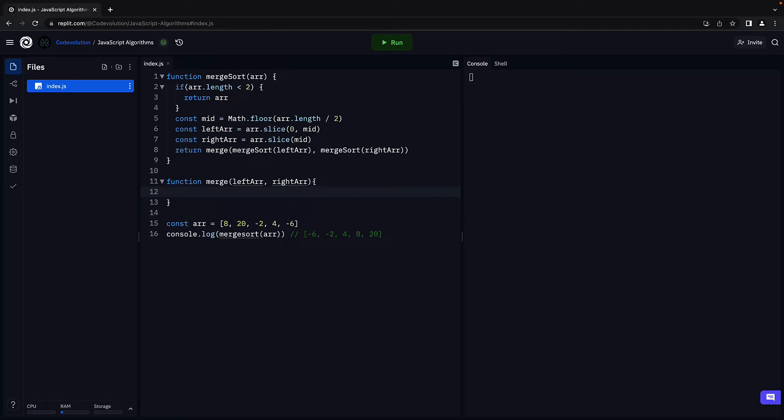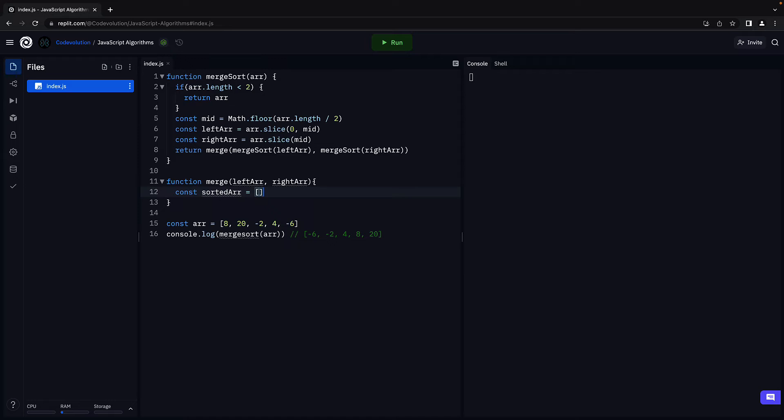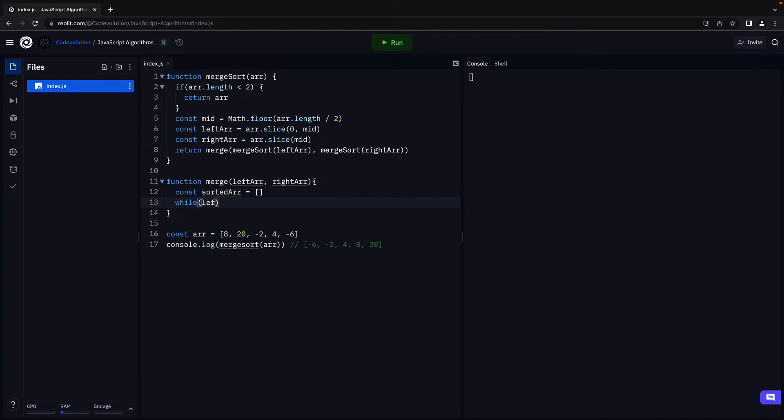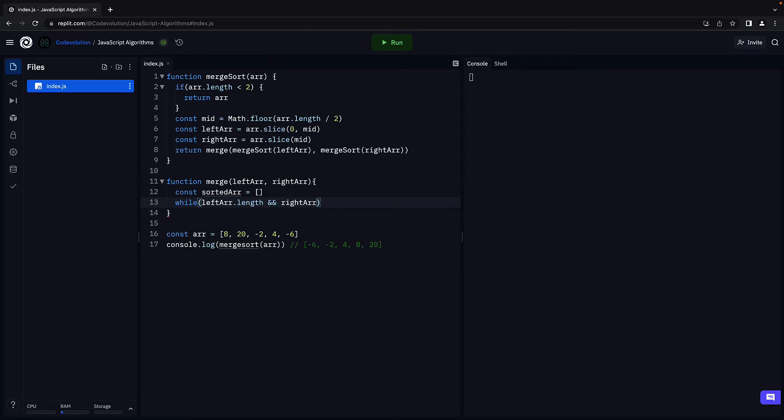Within the function body, we create a temporary array to hold the sorted elements. Let's call it sorted array. Next, we check that both arrays are not empty. So, while left array dot length is positive and right array dot length is positive.